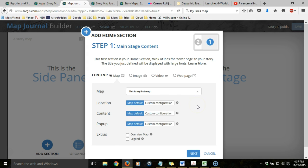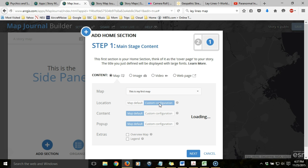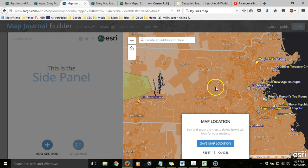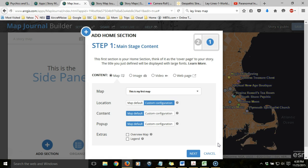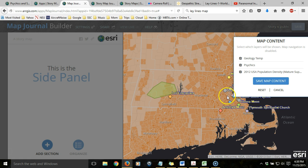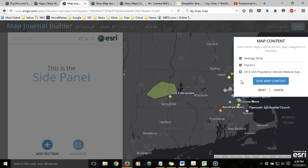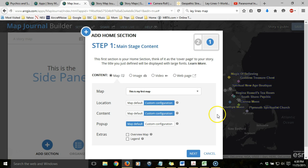I'm going to choose this as my first map. When I do that, it gives me the option of how to look at that map and quite a bit of control. By clicking Custom Configuration for location, I can control how that map appears — I can zoom into a particular part of the state or zoom further out. When I control the extent and scale and get it to what I like, I choose Save Map Location. I can also control the content, meaning which layers are turned on or off. I don't need to see the population density or the geology layer — I just want to highlight the points. So I'll Save Map Content. I can also incorporate a legend and an overview inset map showing the general region.